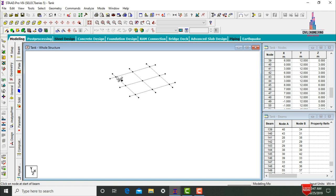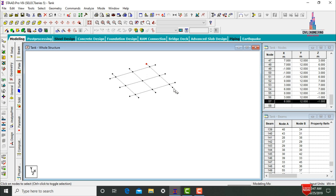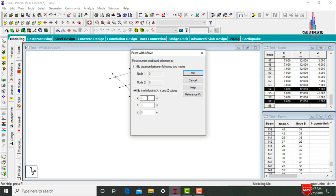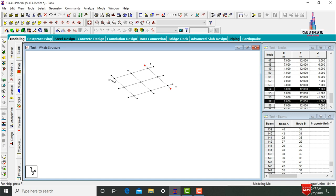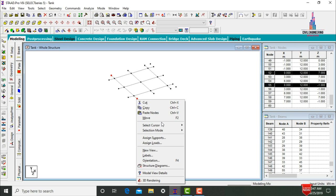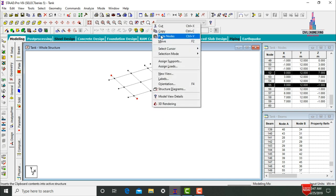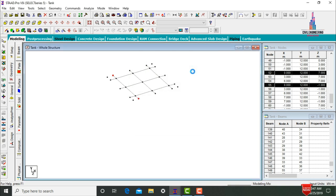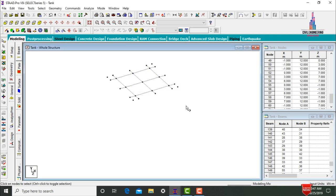We need to copy these node points 1 meter to create the cantilever slab. Select Node Cursor, select the two node points, click Copy, paste nodes in X direction at a distance of 1 meter, click OK. Again select the respective node points, click Copy, paste nodes at a distance of minus 1 meter, click OK.